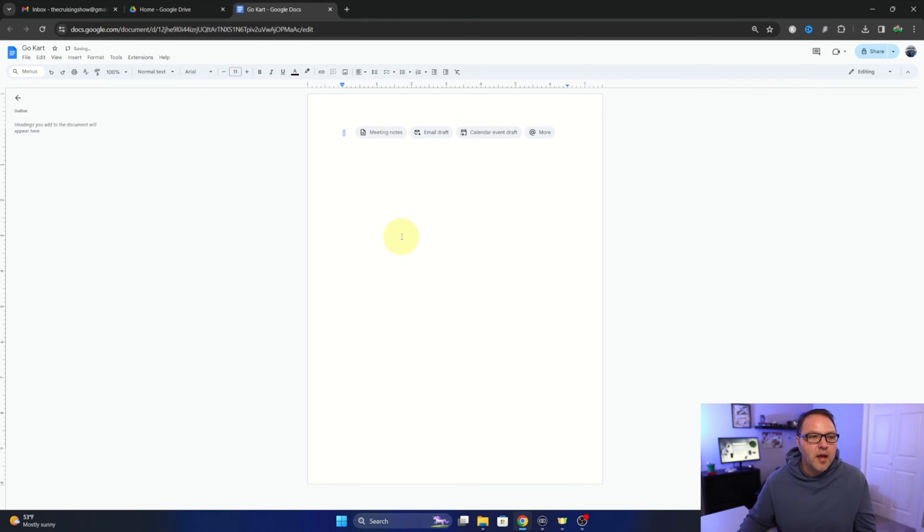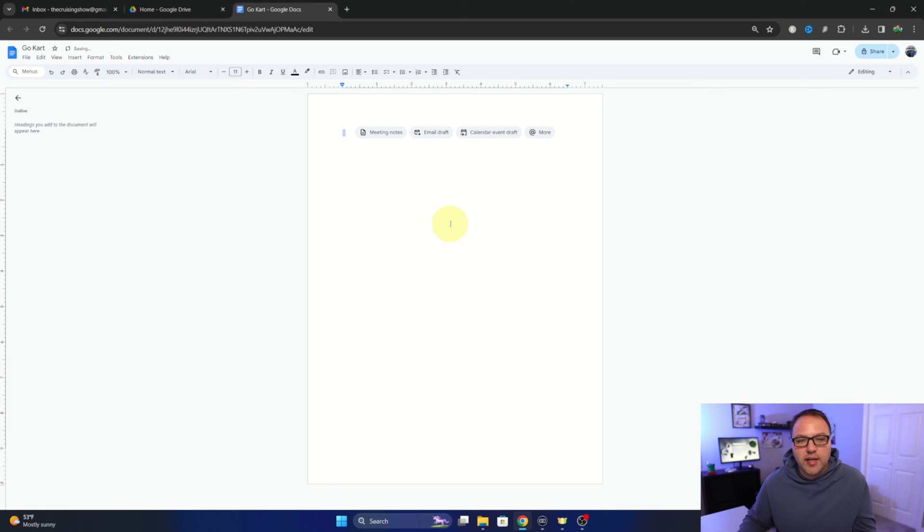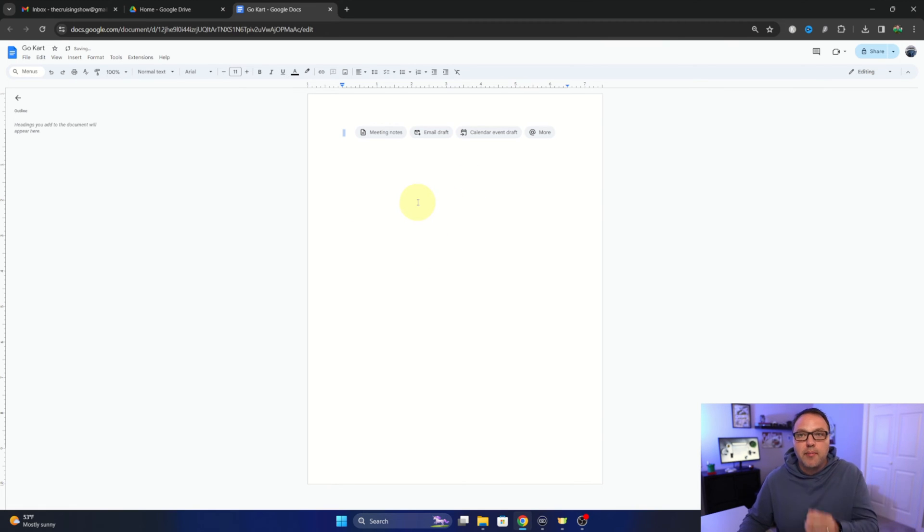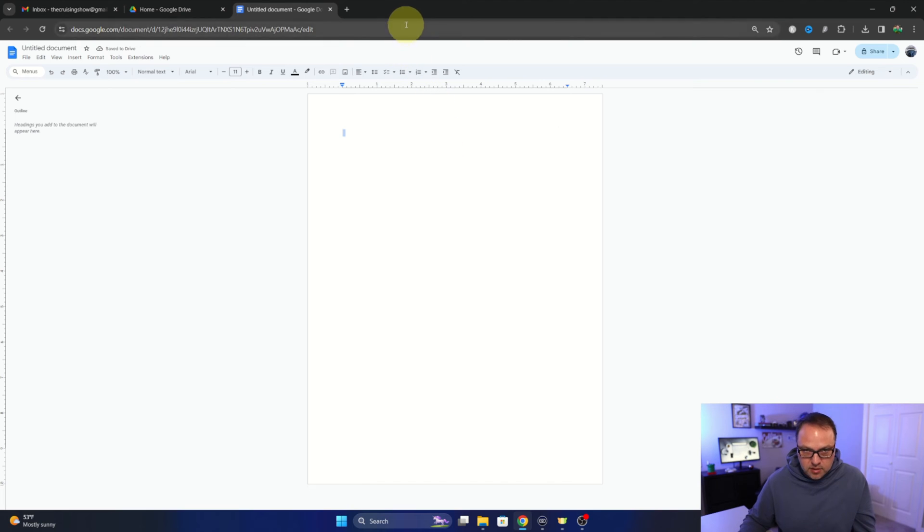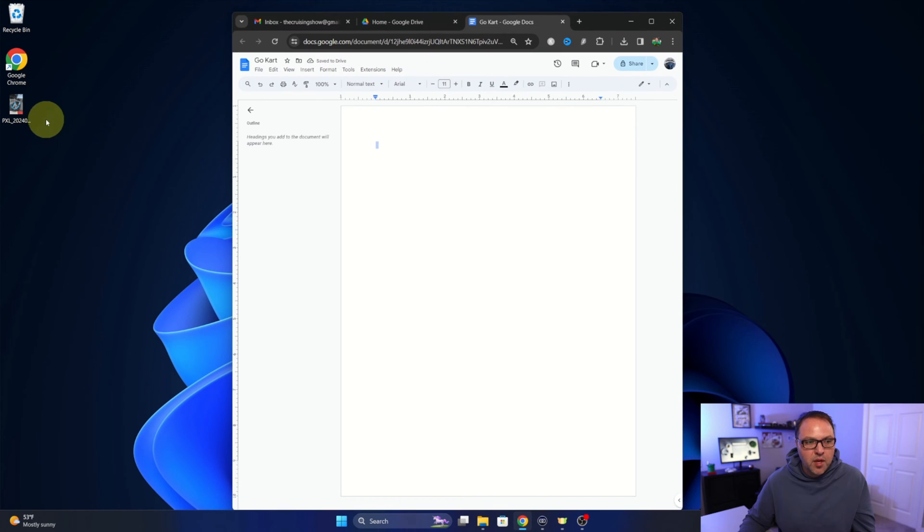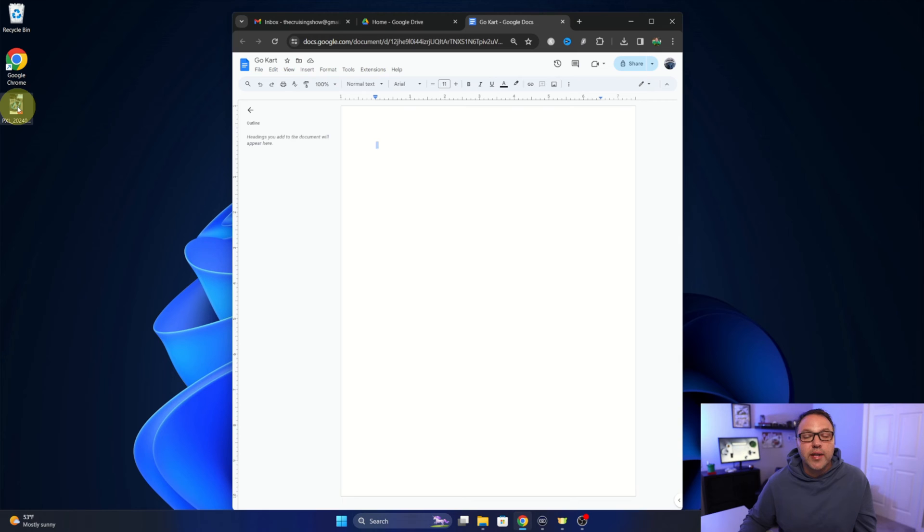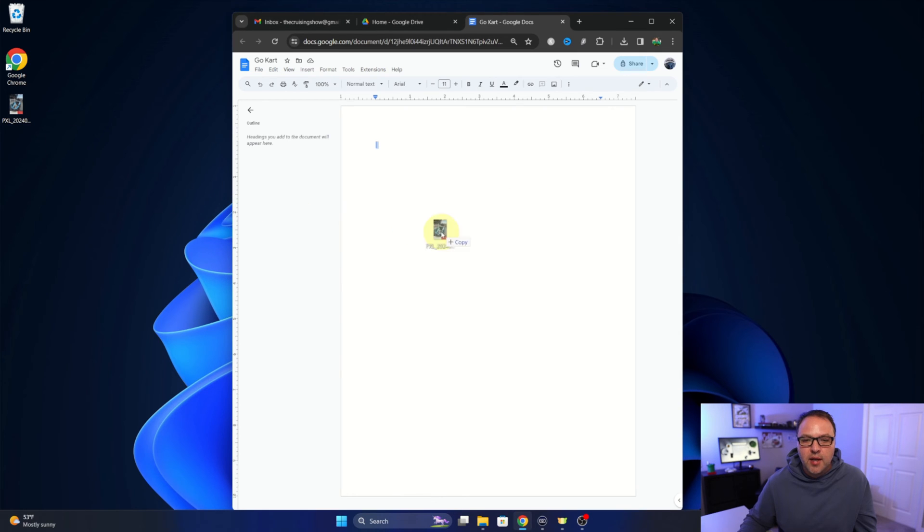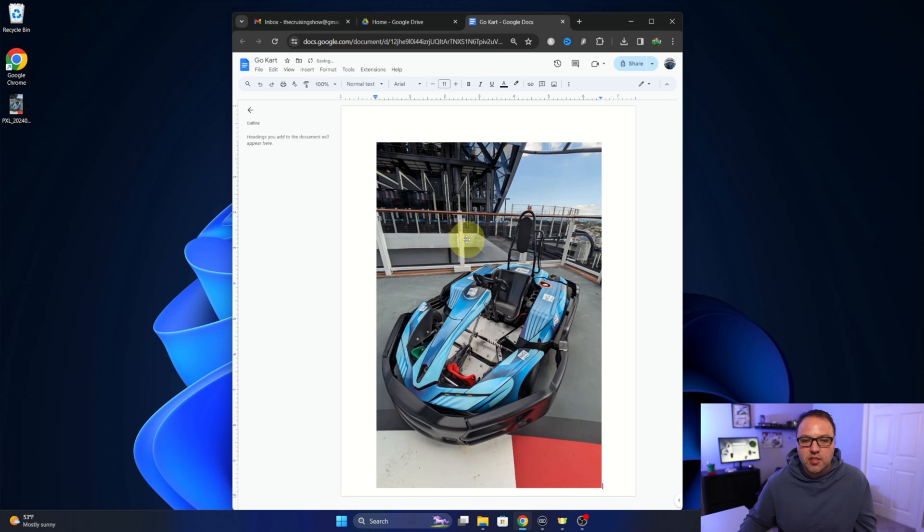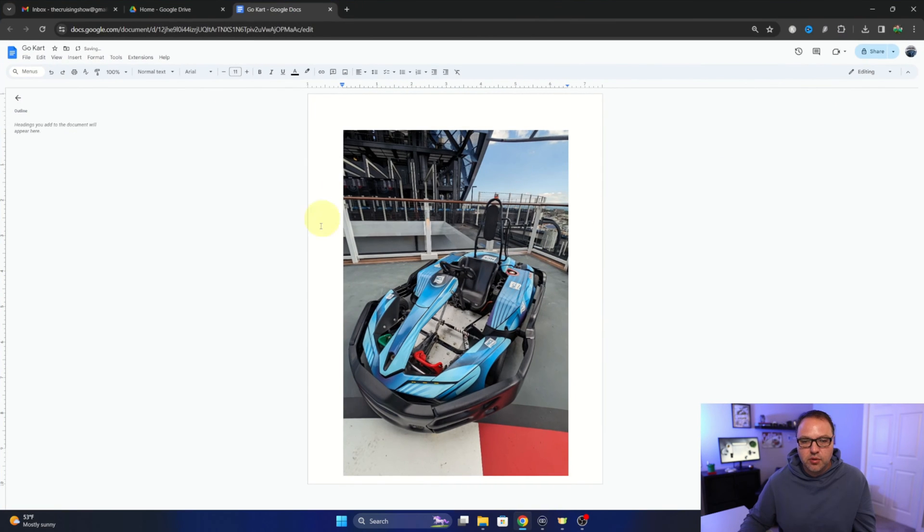Now there's a couple different ways to bring our image here into the Google Doc. The first one would be to drag and drop it in, so if I kind of minimize this down here we can find our photo and we can hold down our left mouse button on it and drag it in and just drop it on the sheet, just like that, and it's going to bring it right into our document. That would be the first way.